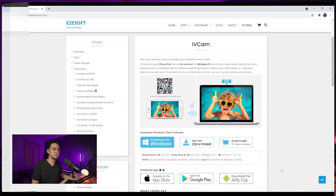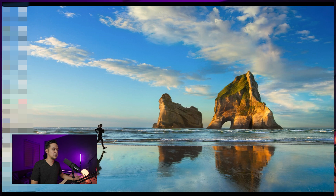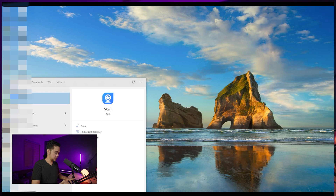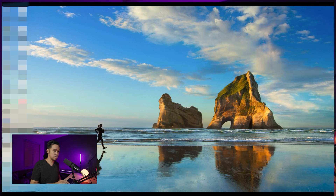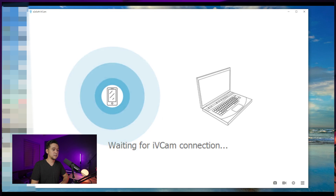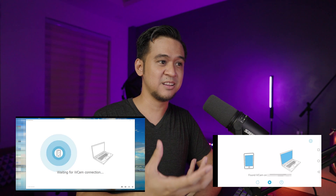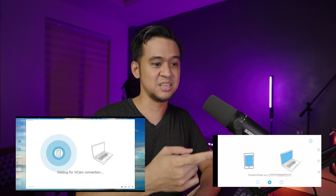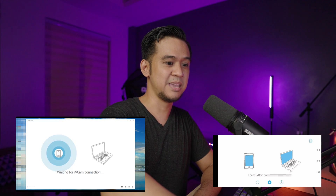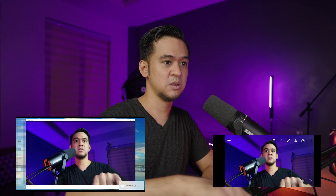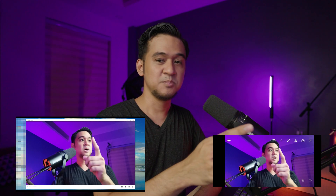Once you've downloaded IVCam, open it on your computer. Sometimes it will connect automatically, but right now it's not, so just click play on your phone. And there you go — if you can see both my screens, my phone and my desktop are both showing the same thing.